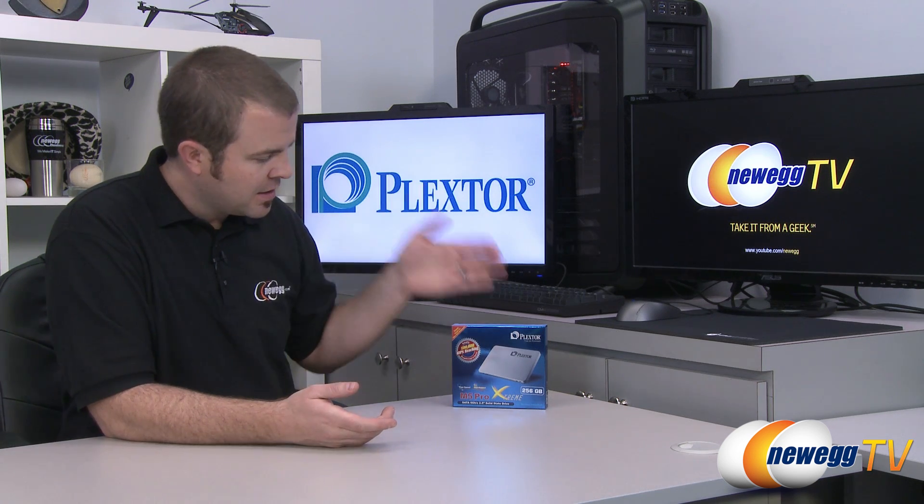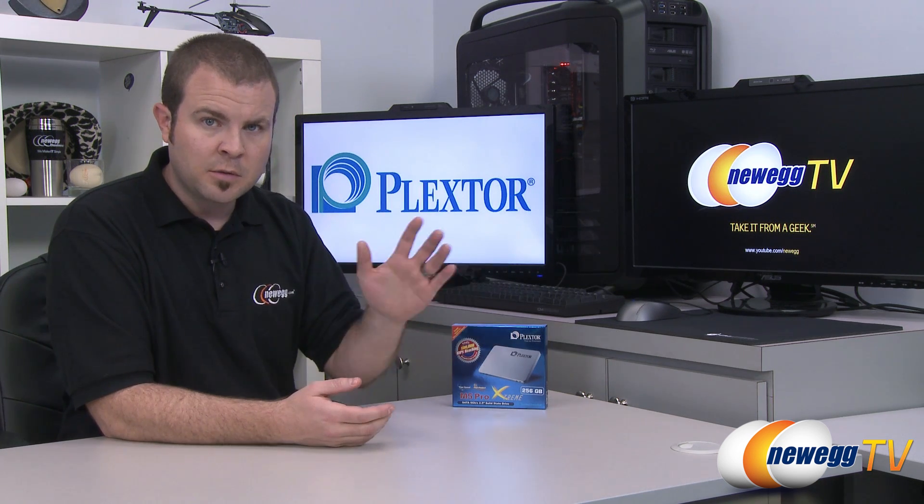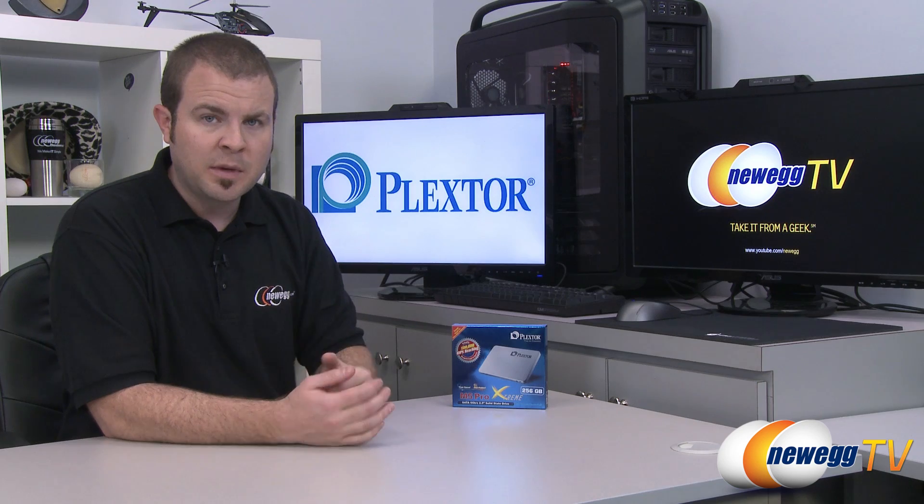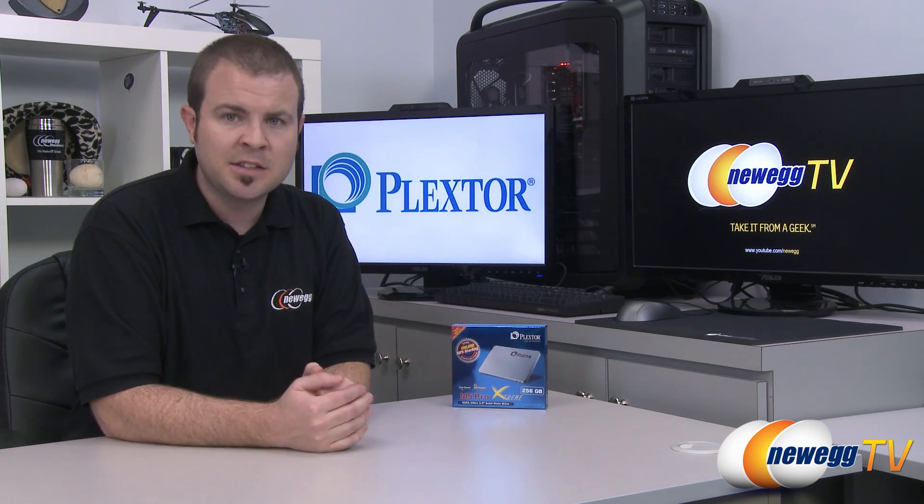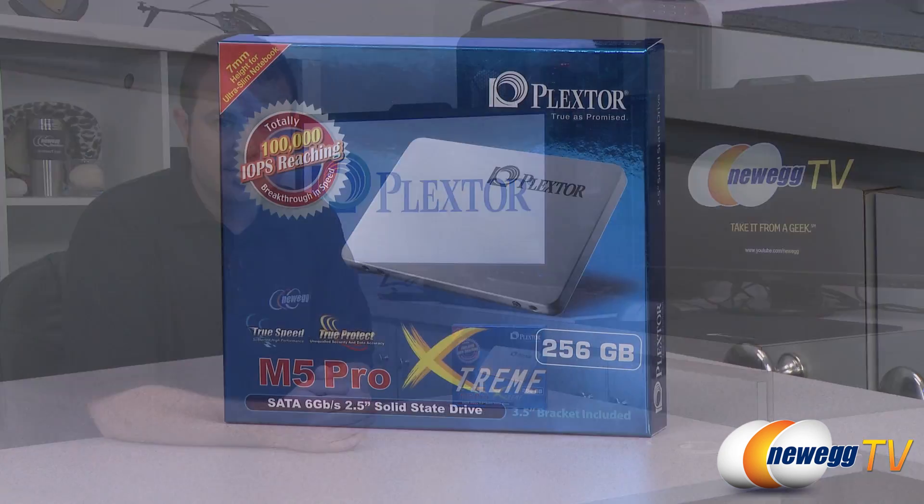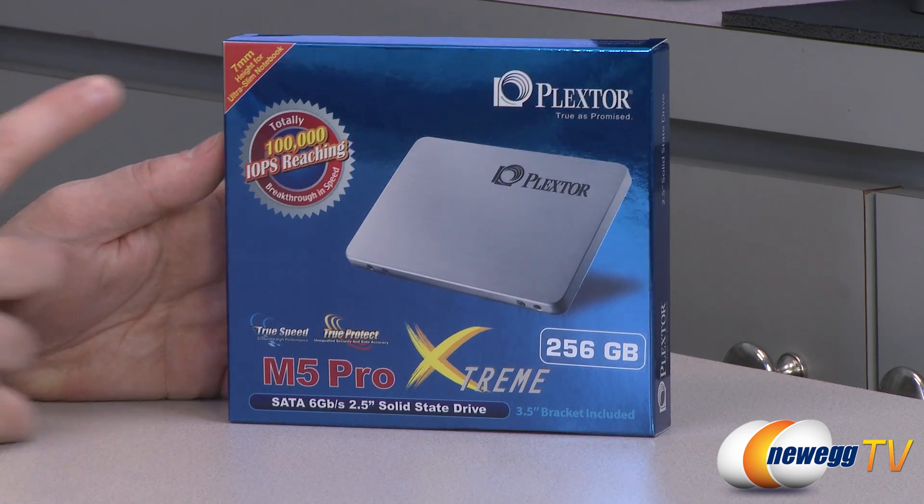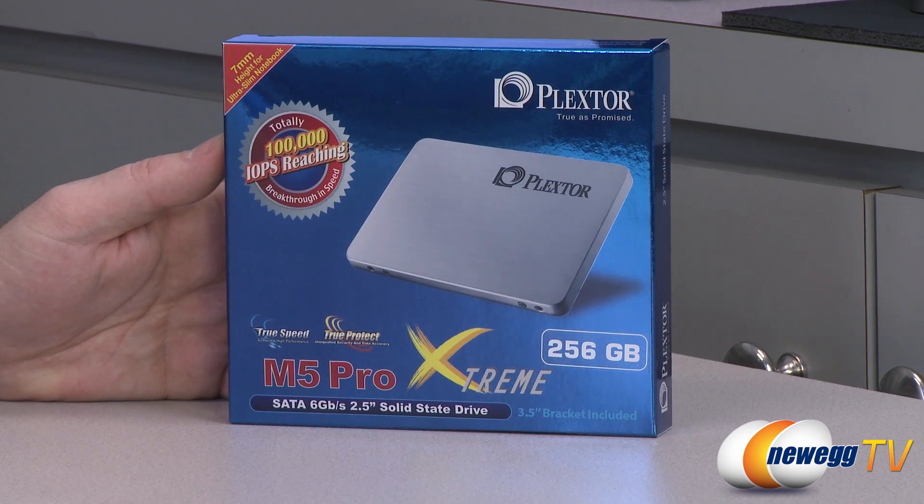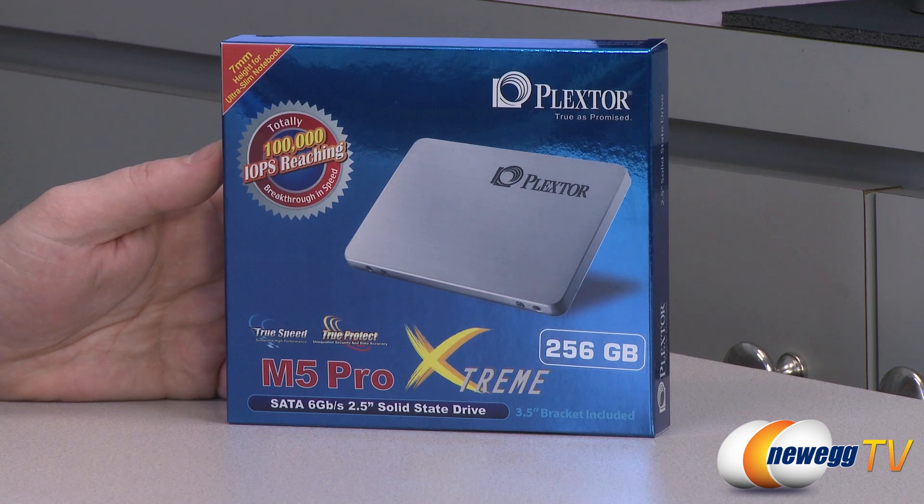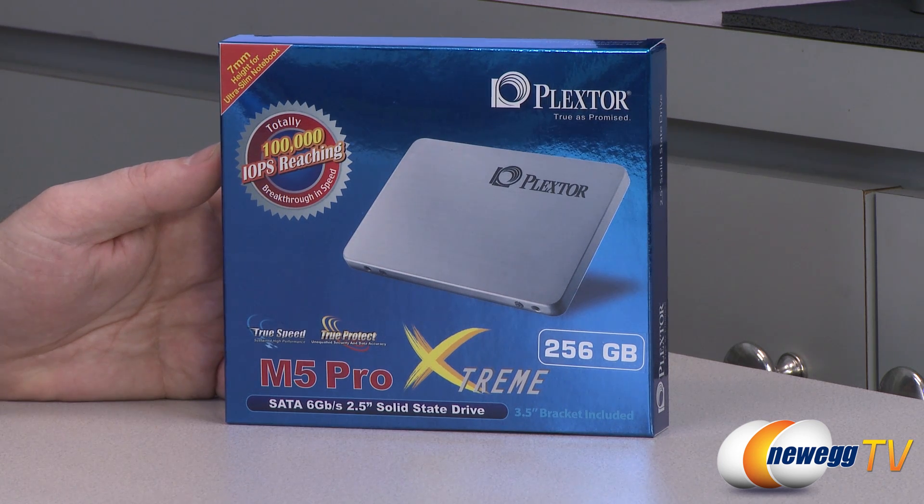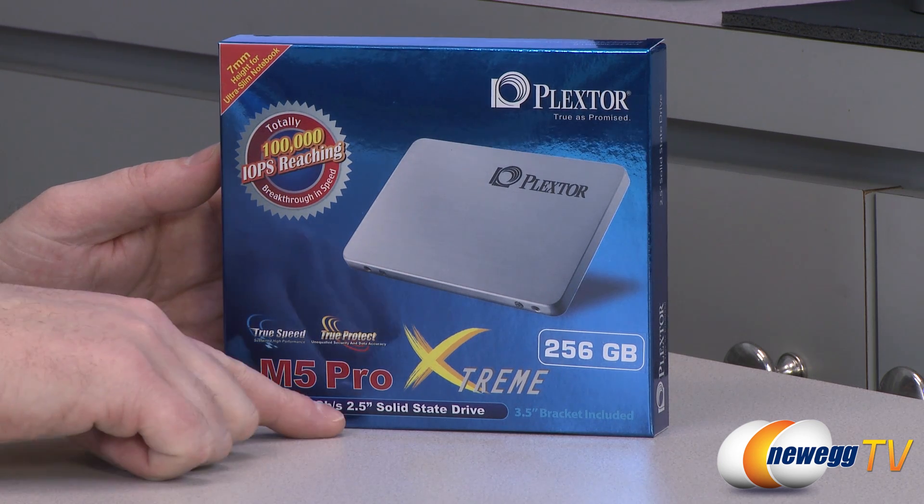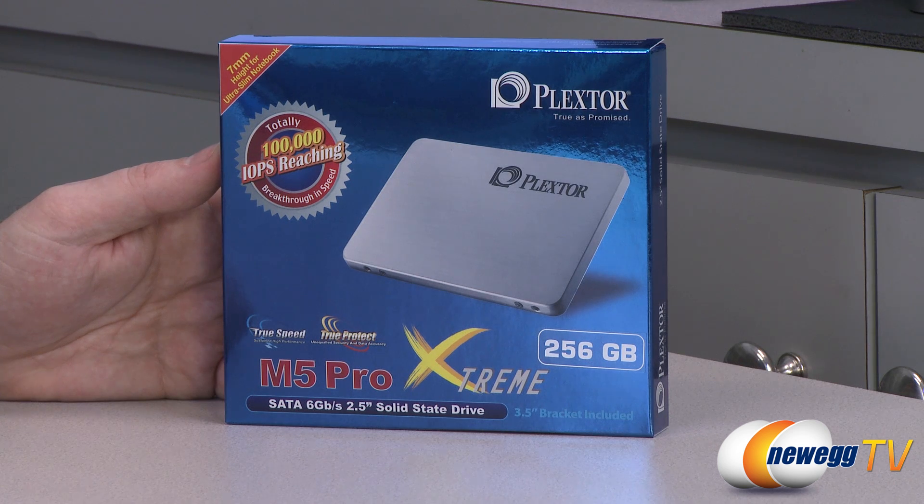As far as the drive and the contents of the box, those will all be the same. However, please bear in mind that for my benchmarks, those will only apply to the 256 gig version. We'll start off with a closer look at the retail box. First off, it's a seven millimeter high drive, which means it's ideal for ultra slim notebooks, provided you do have a 2.5 inch form factor slot available in your notebook.